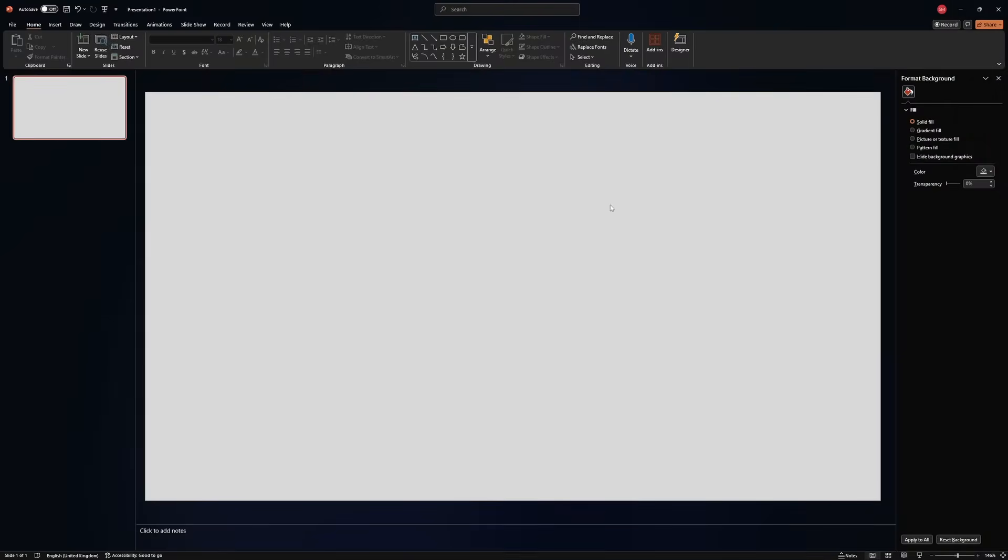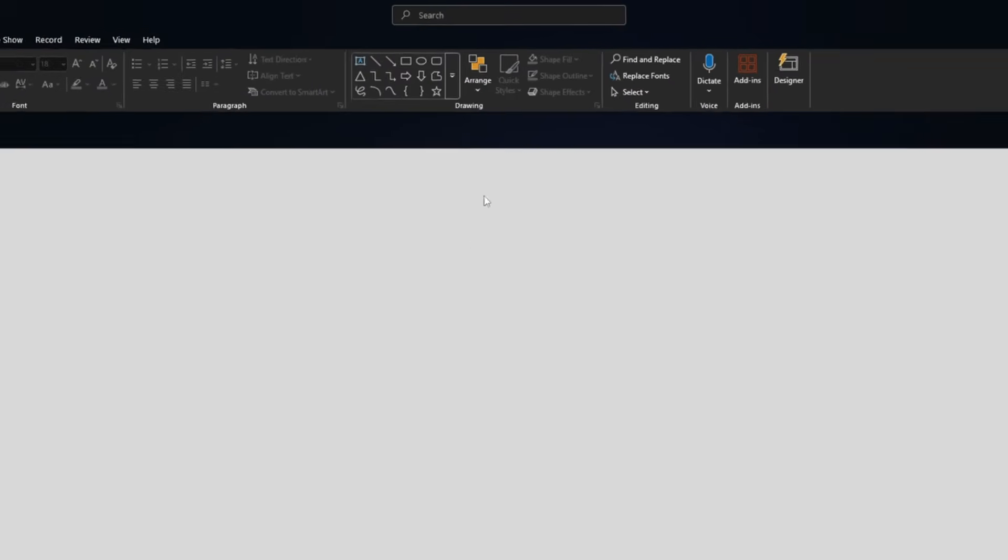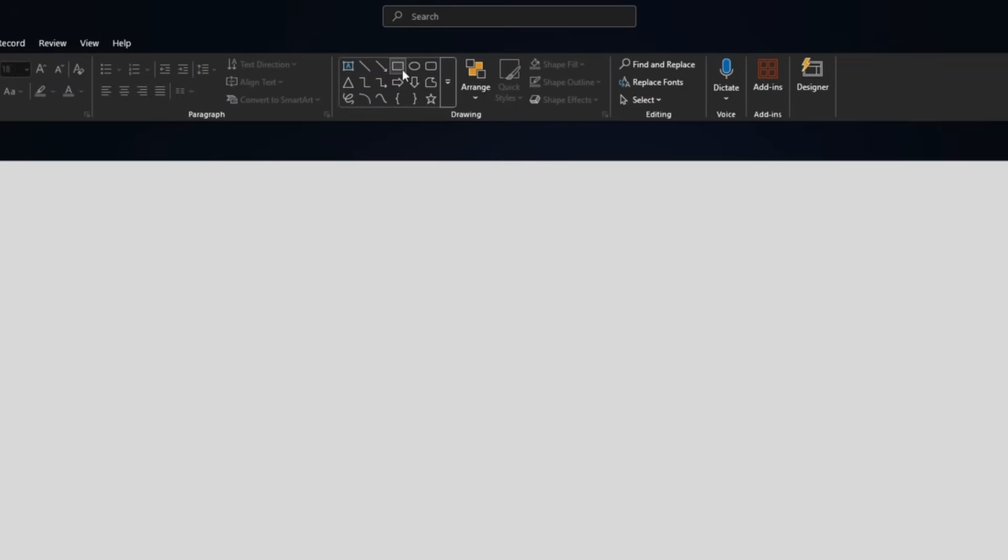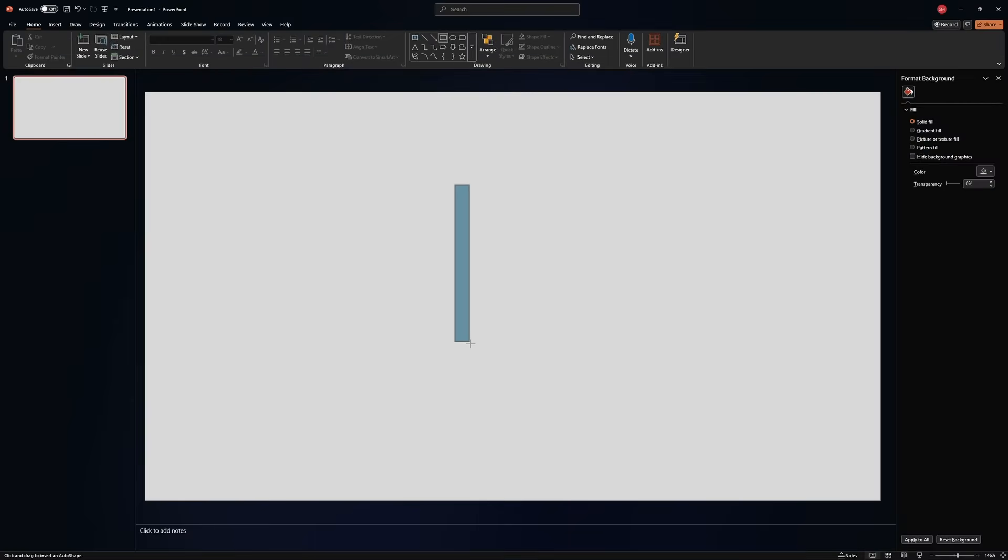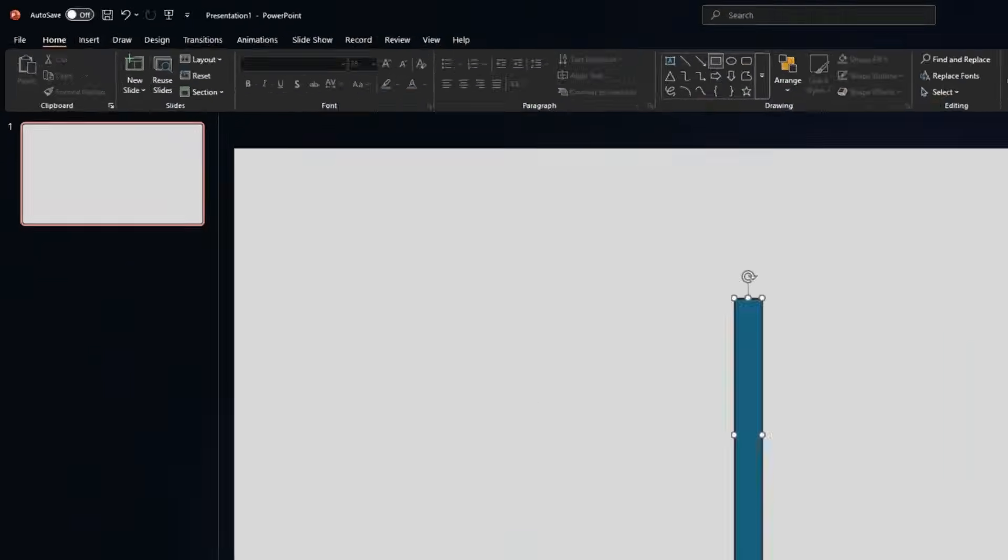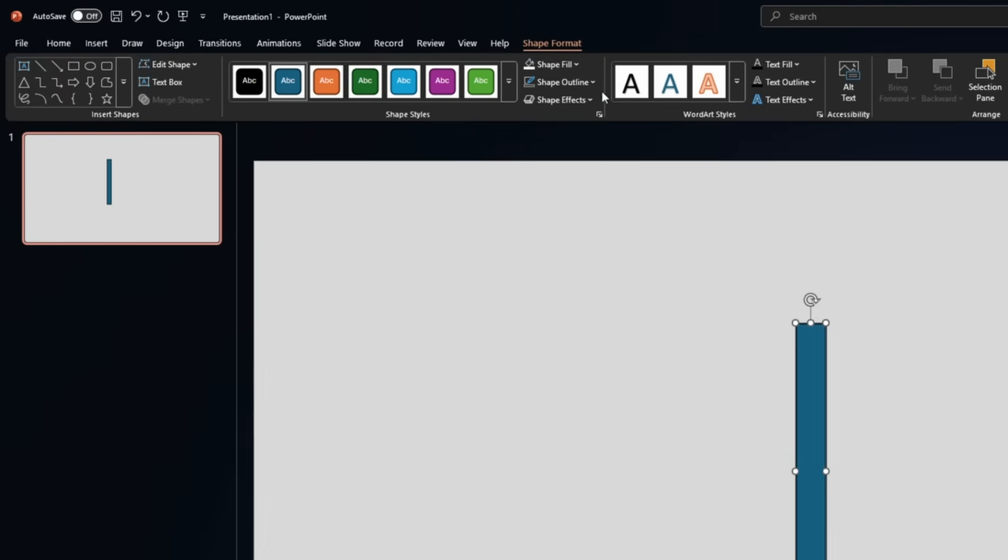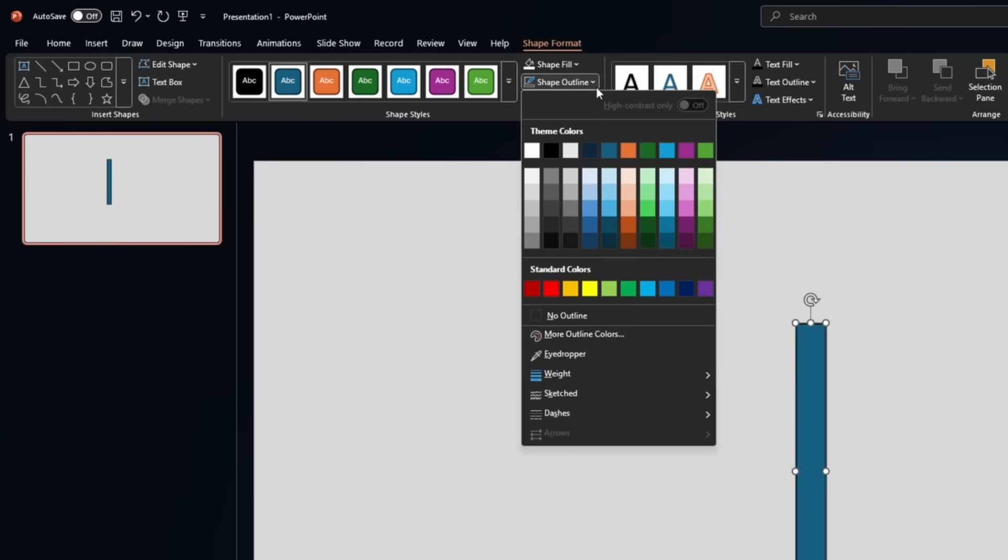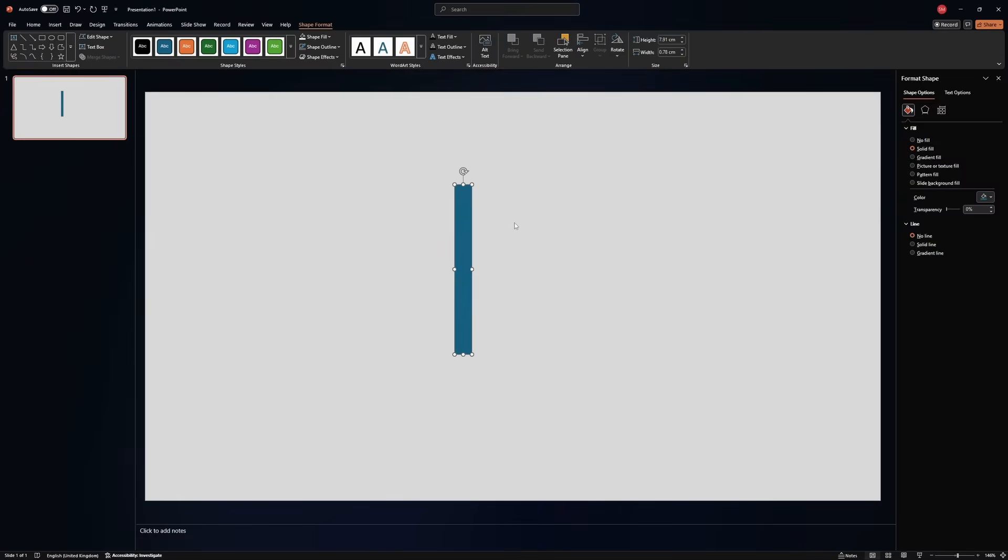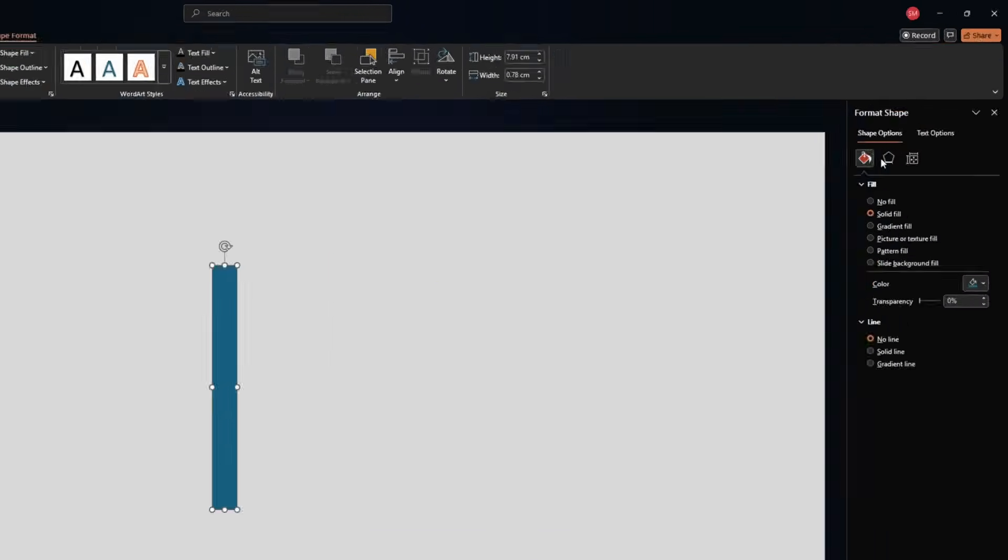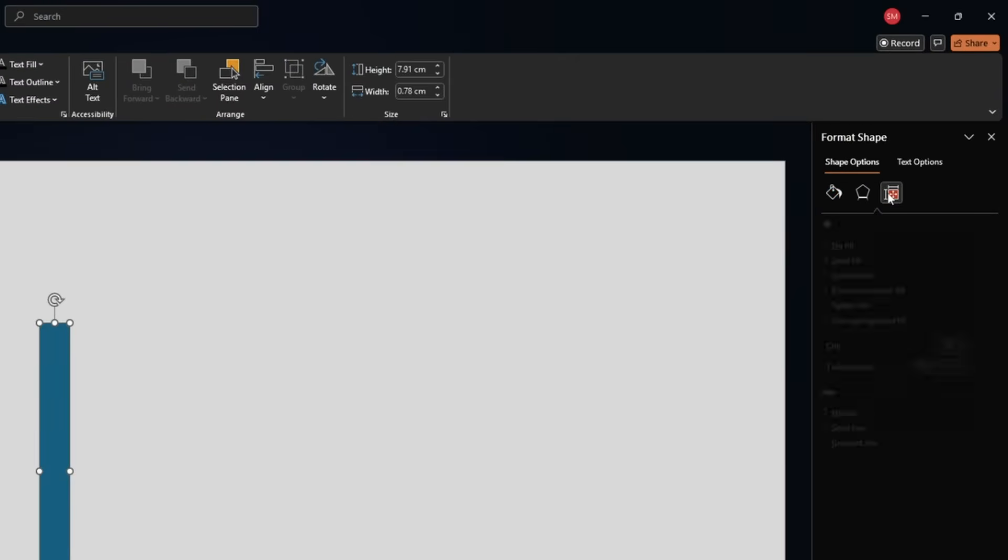Here I have a blank presentation. What you need to do is add a rectangle. First, go to shape outline, select no outline.